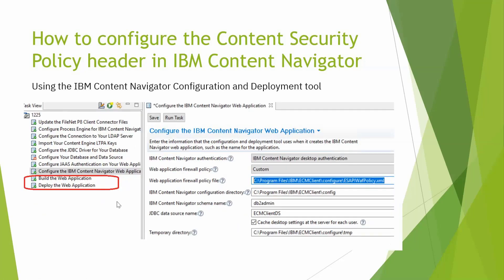After that, you need to use the IBM Content Navigator configuration and deployment tool to rebuild and redeploy the web application.